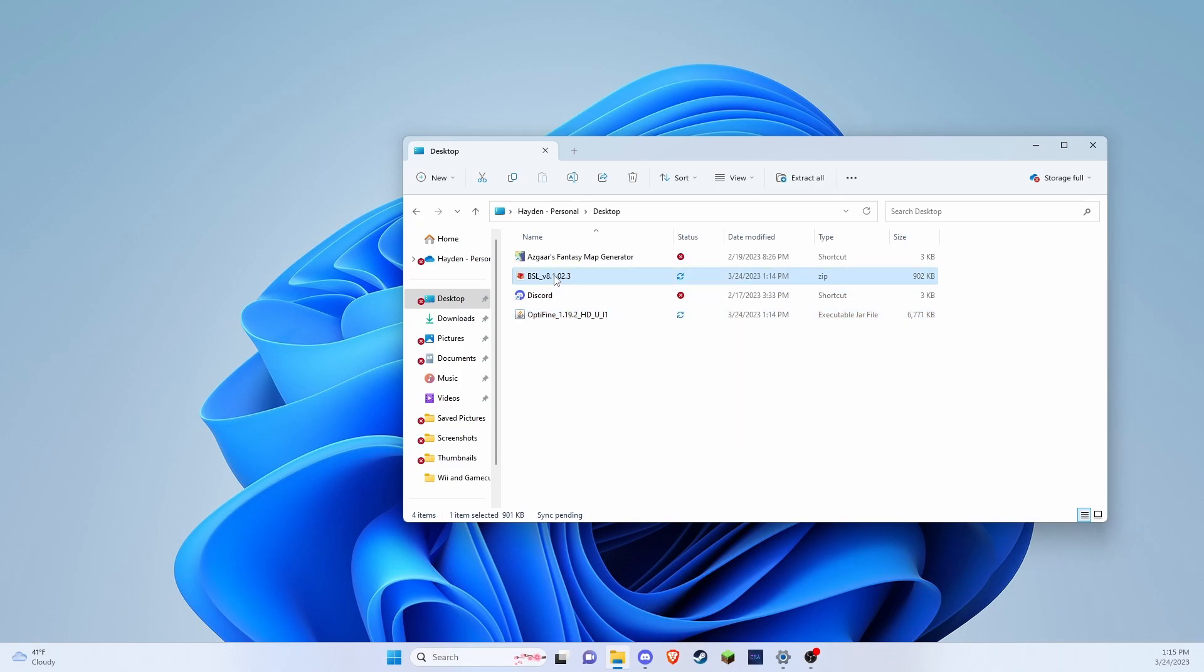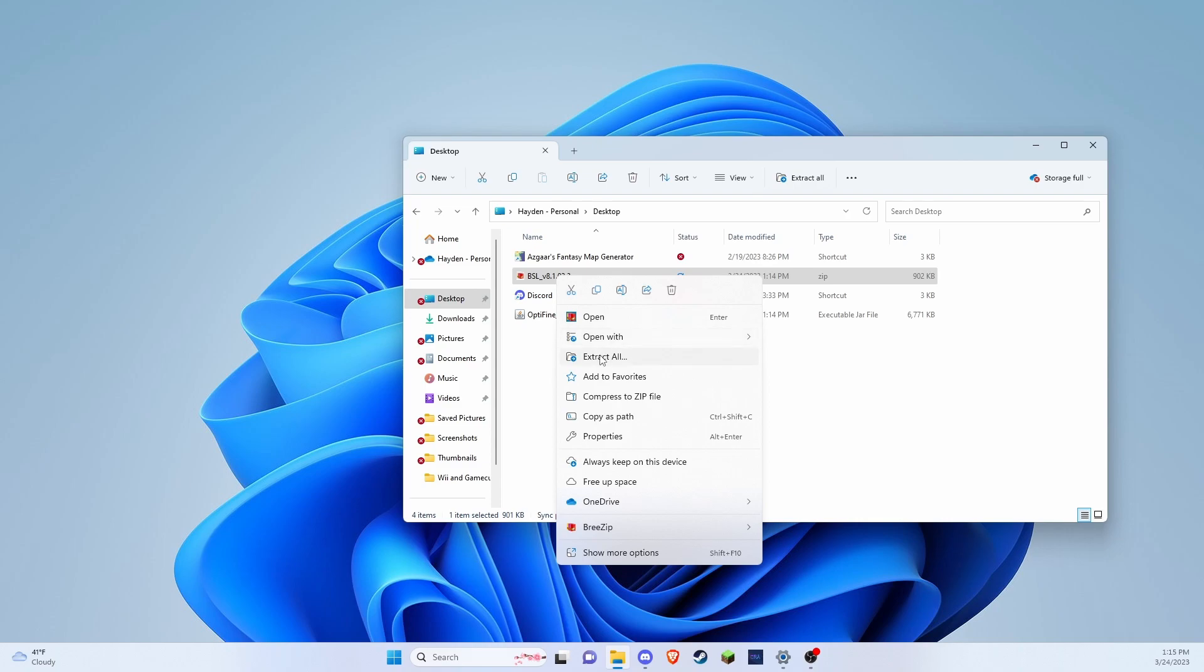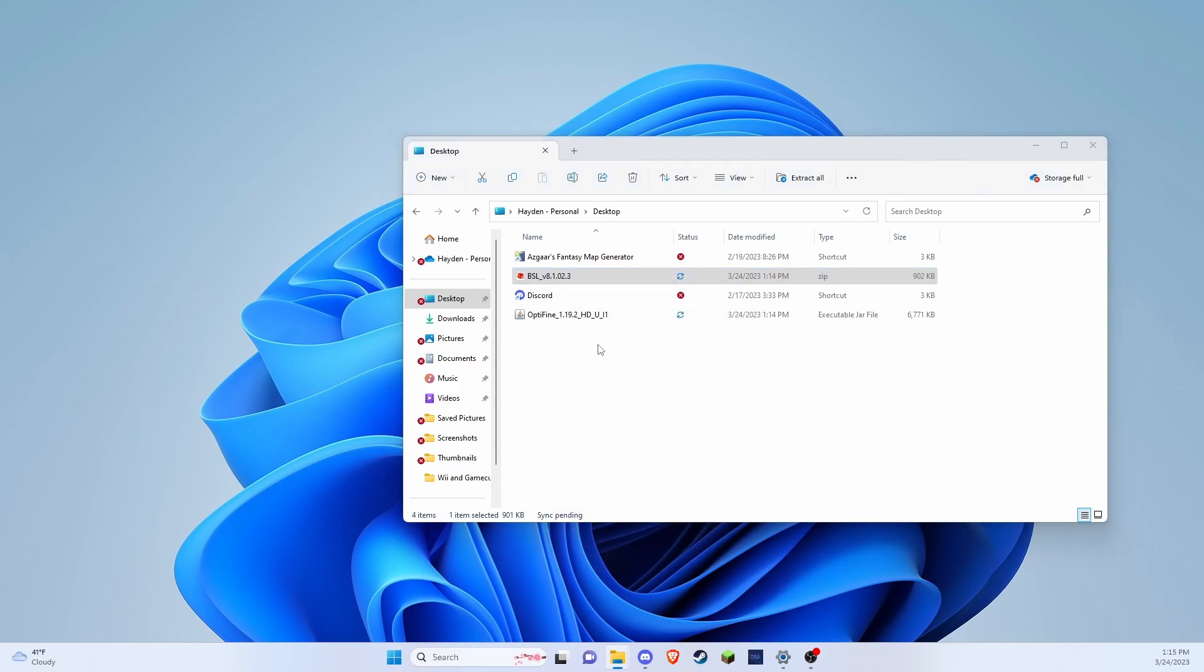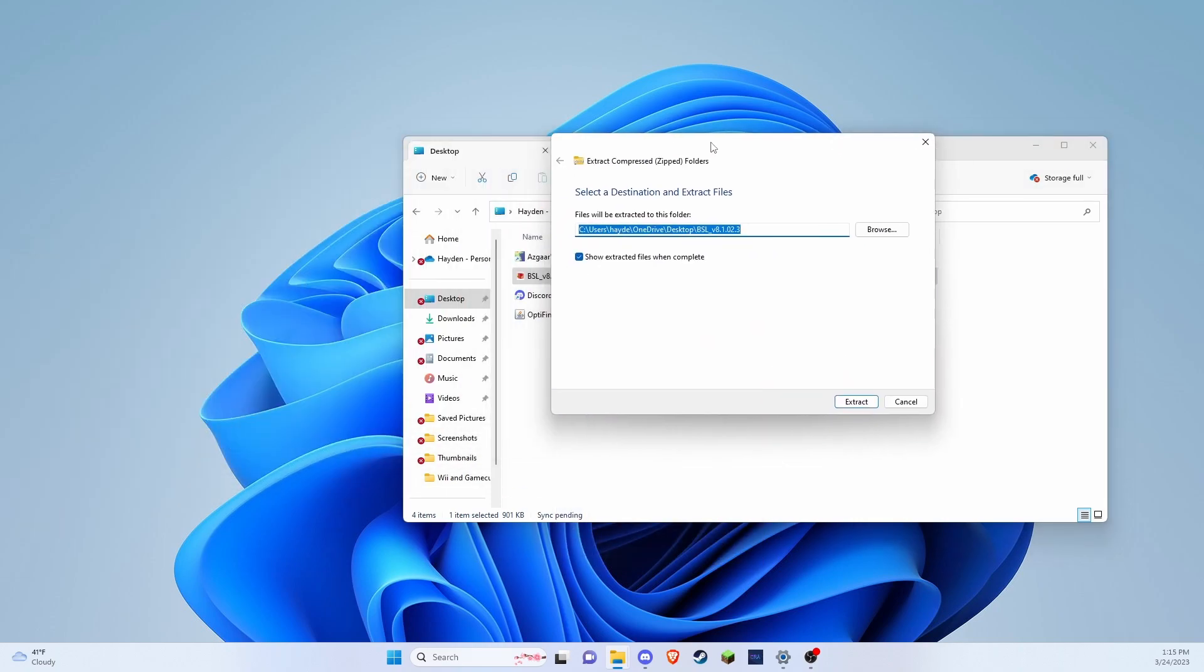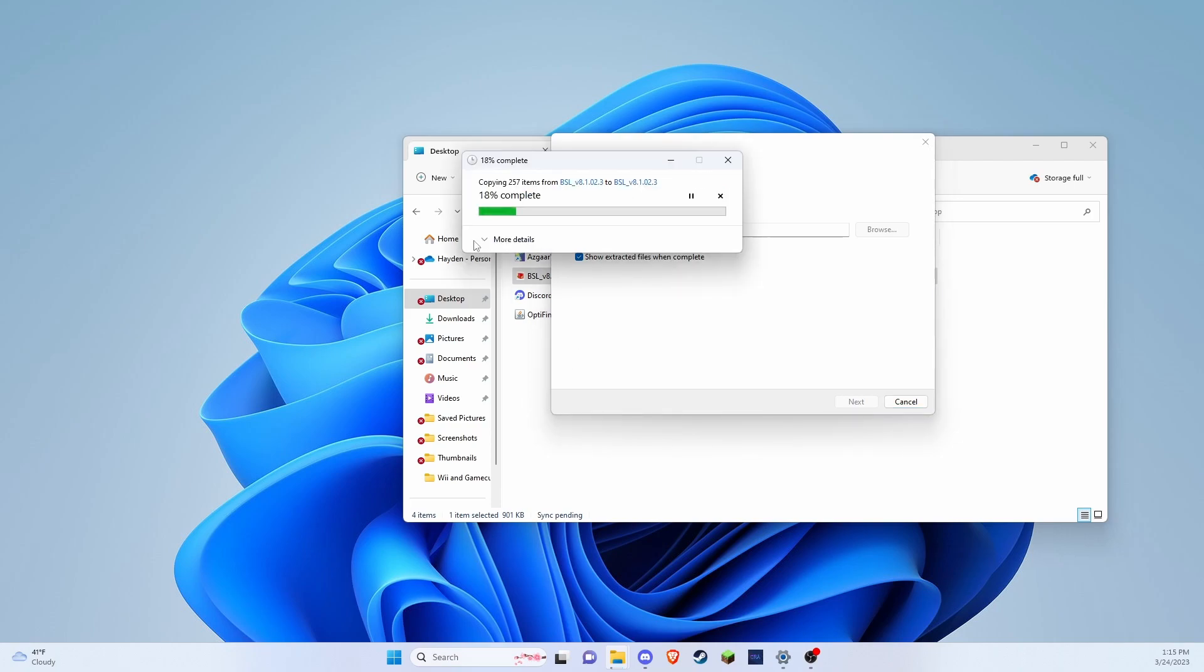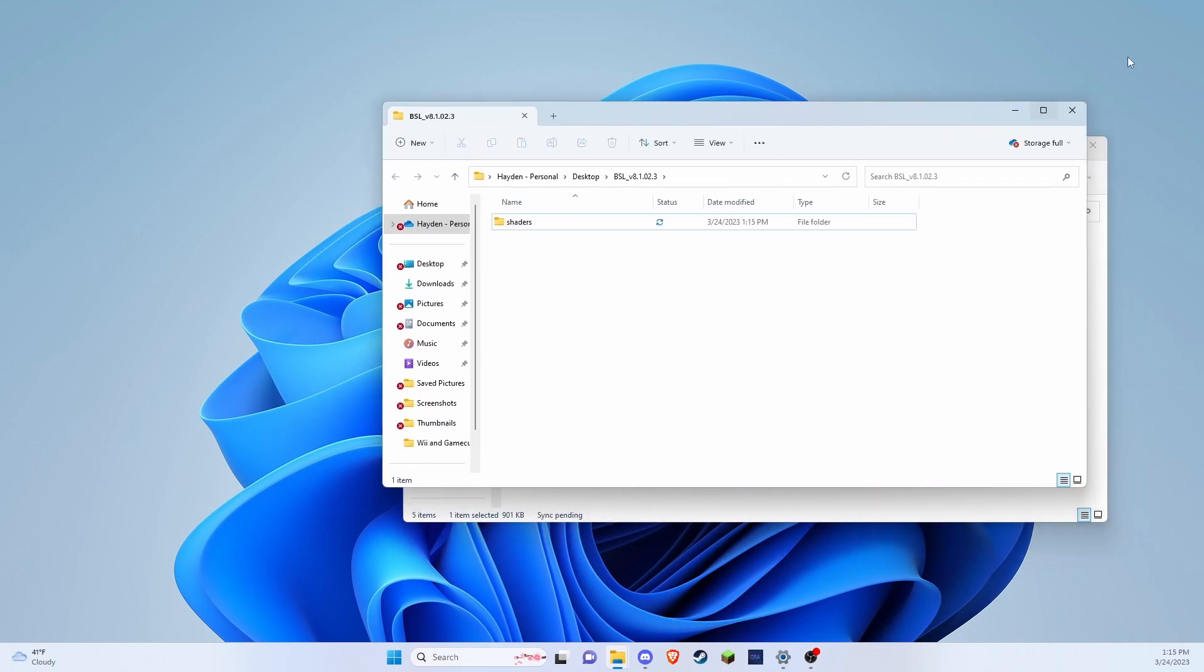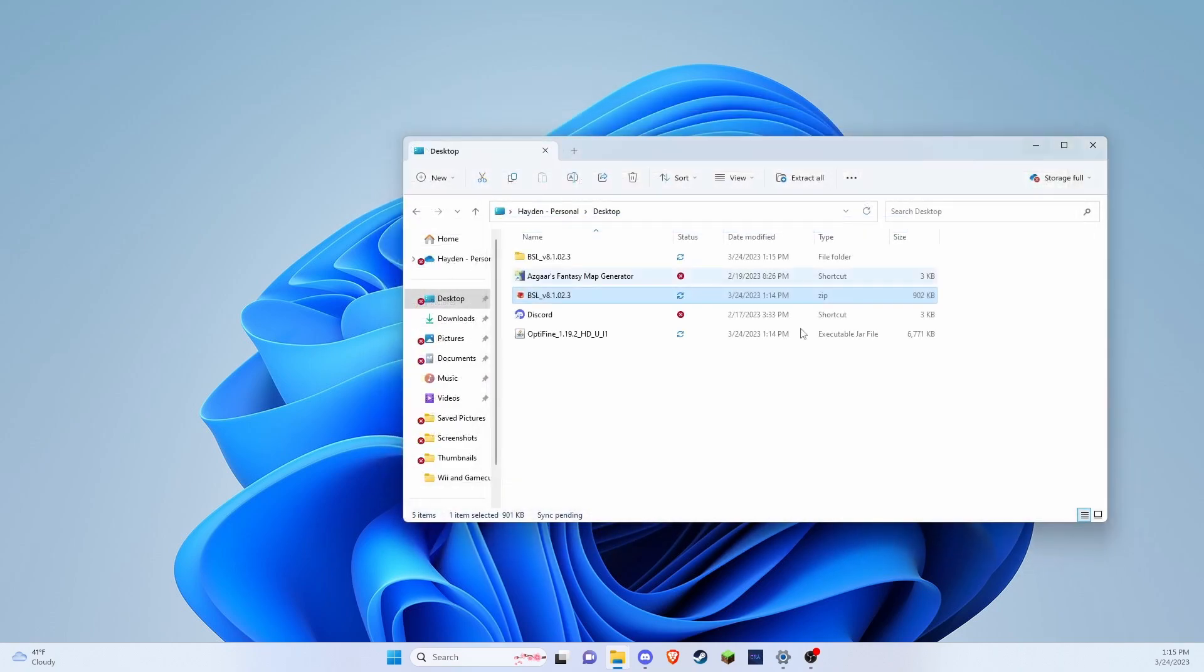You're going to want to extract this. Just press extract, I'm extracting onto my desktop. And that's all loaded up, sweet.